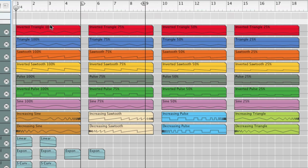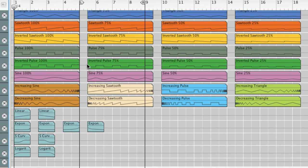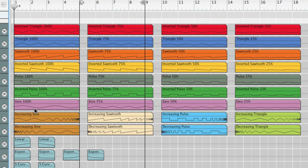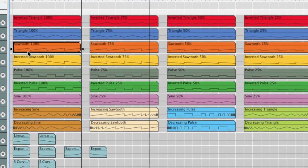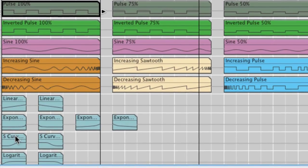As you can see by looking at the song, there are quite a lot of different types of automation clips available. I've created everything from sine, saw, and pulse type waveforms to exponential and logarithmic curves and many others.